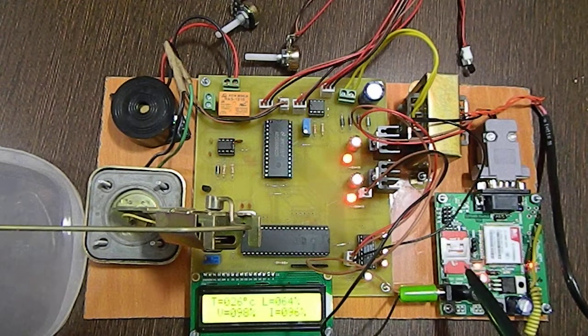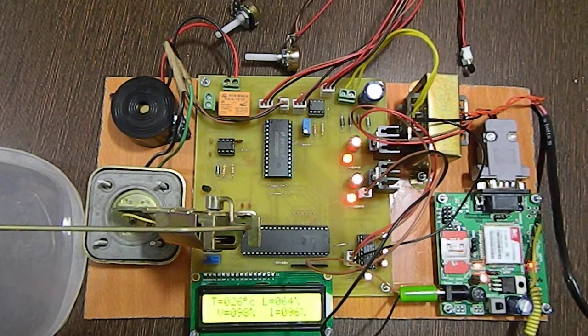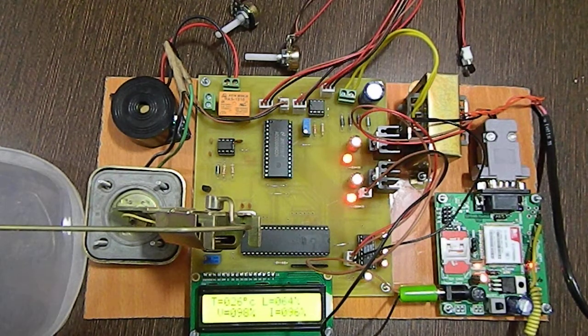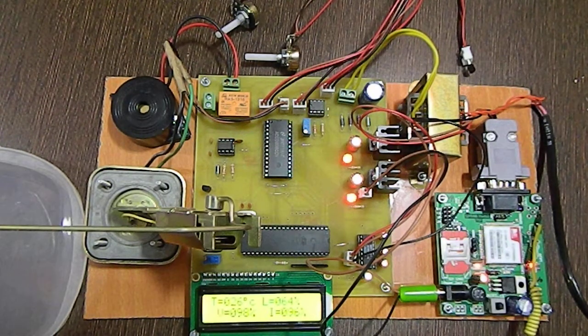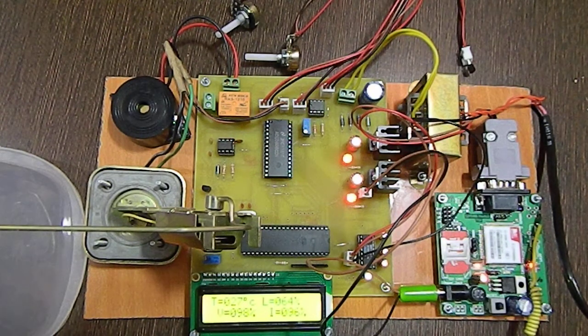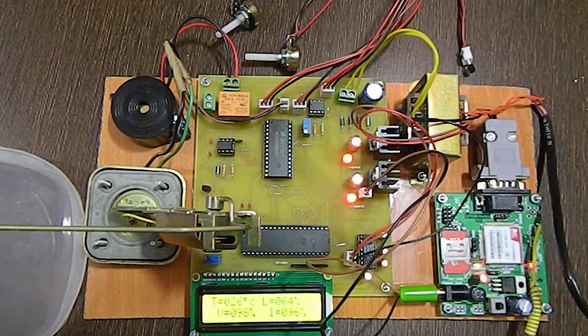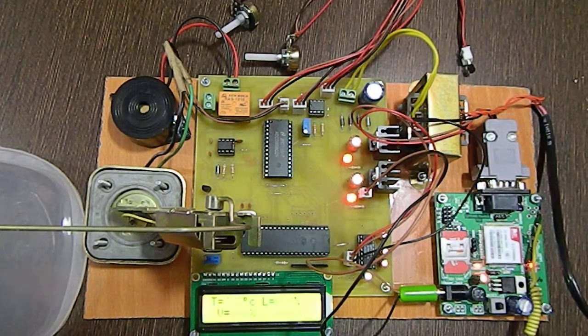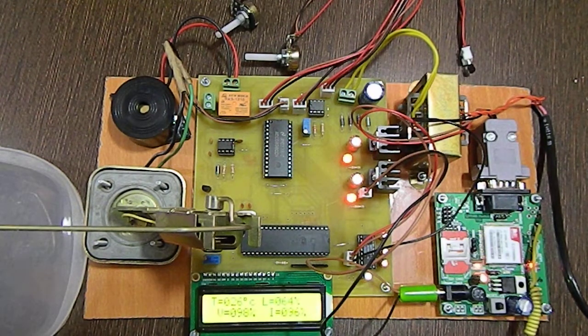Whenever any one of the four parameters crosses the threshold level, this buzzer will be turned on.